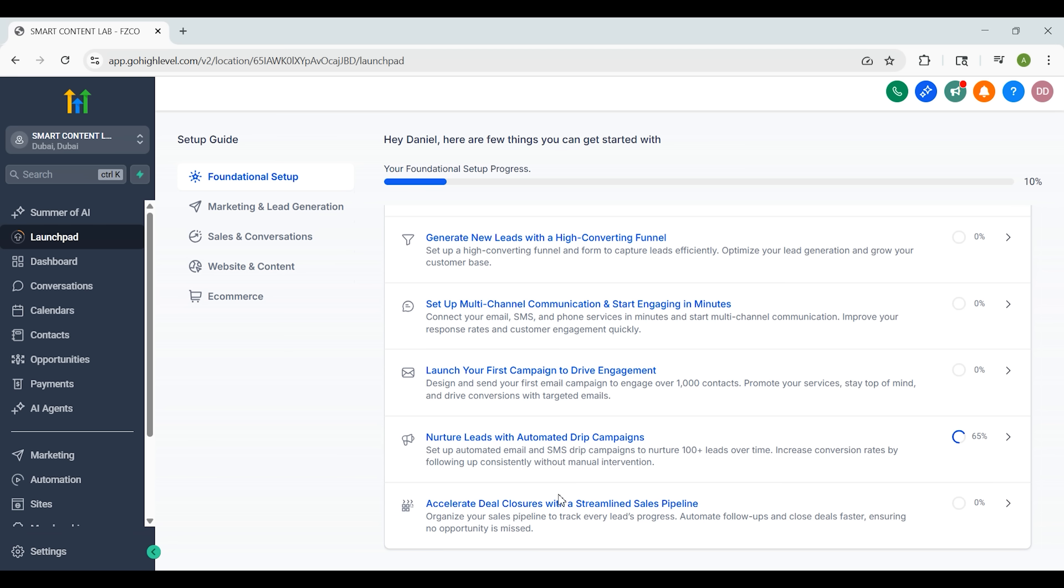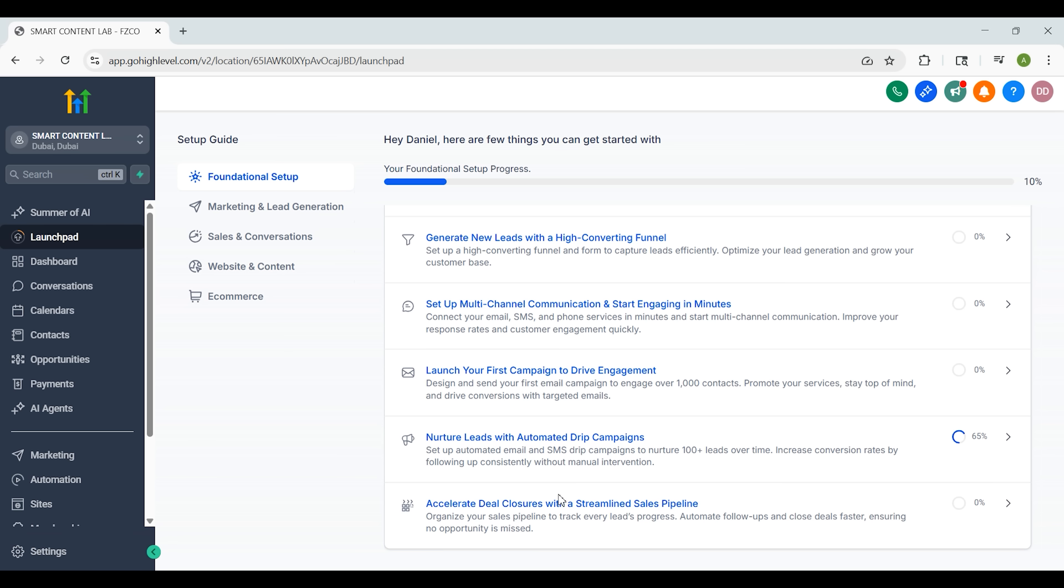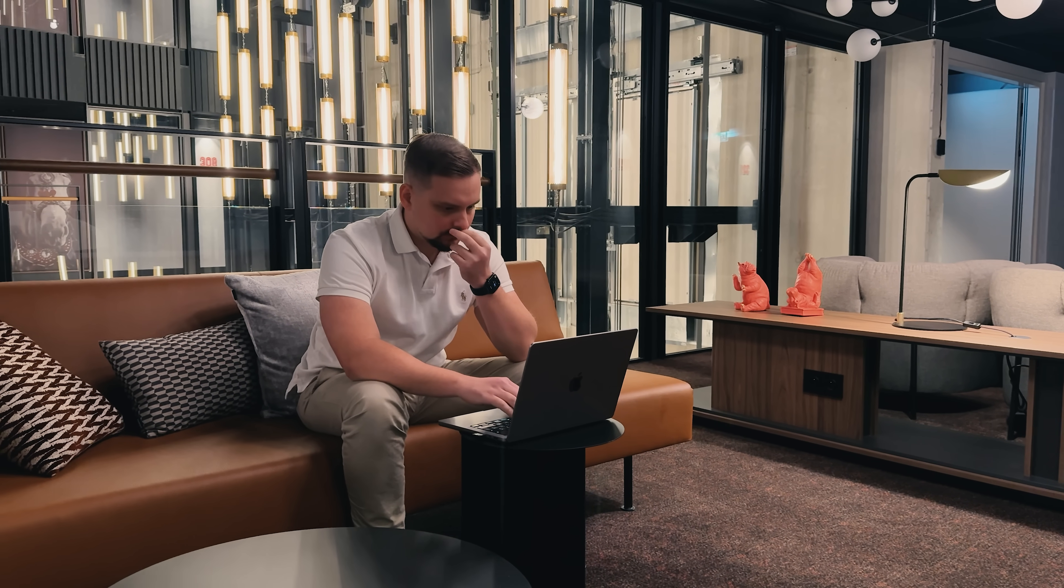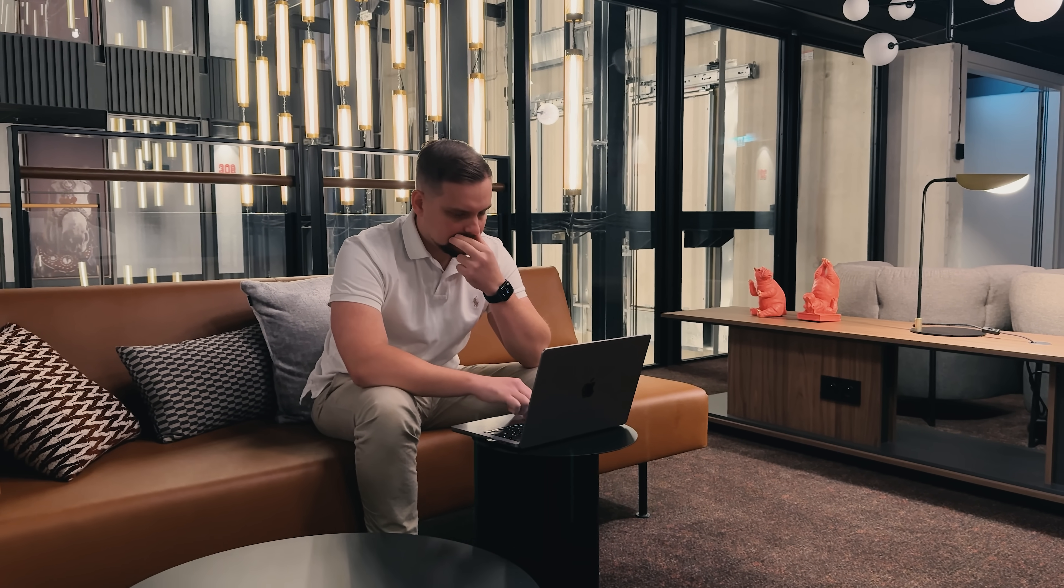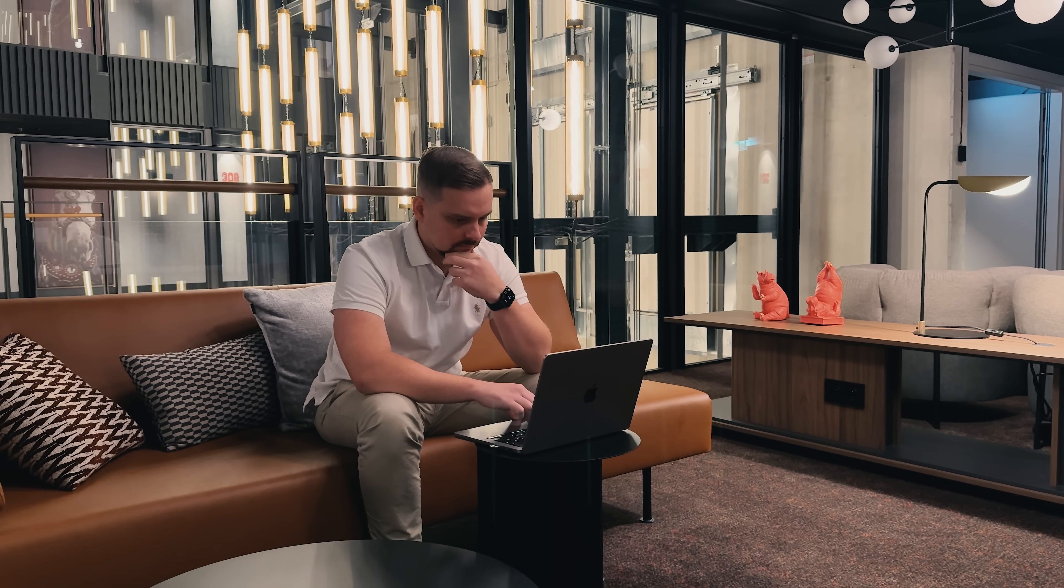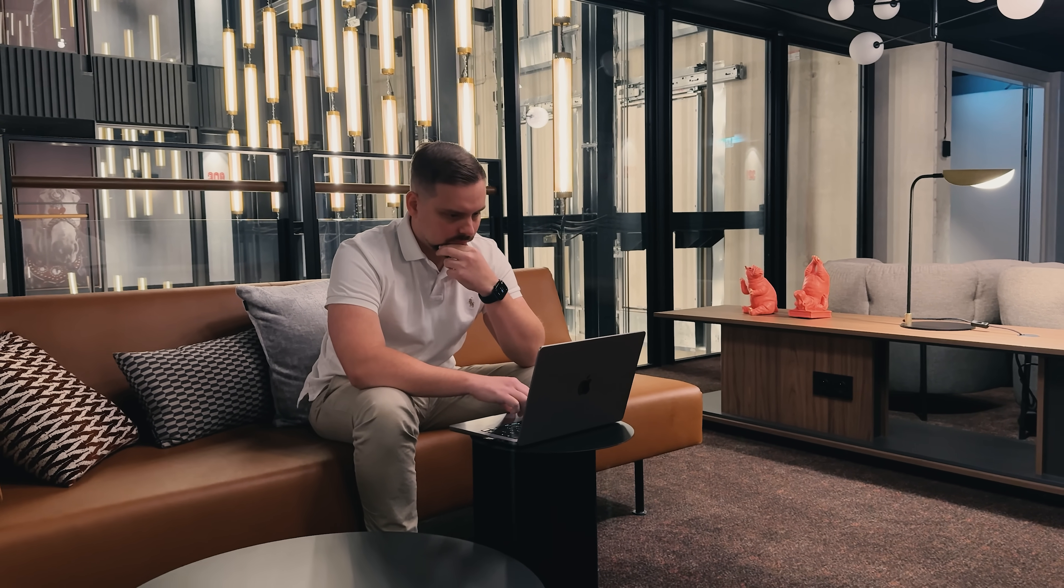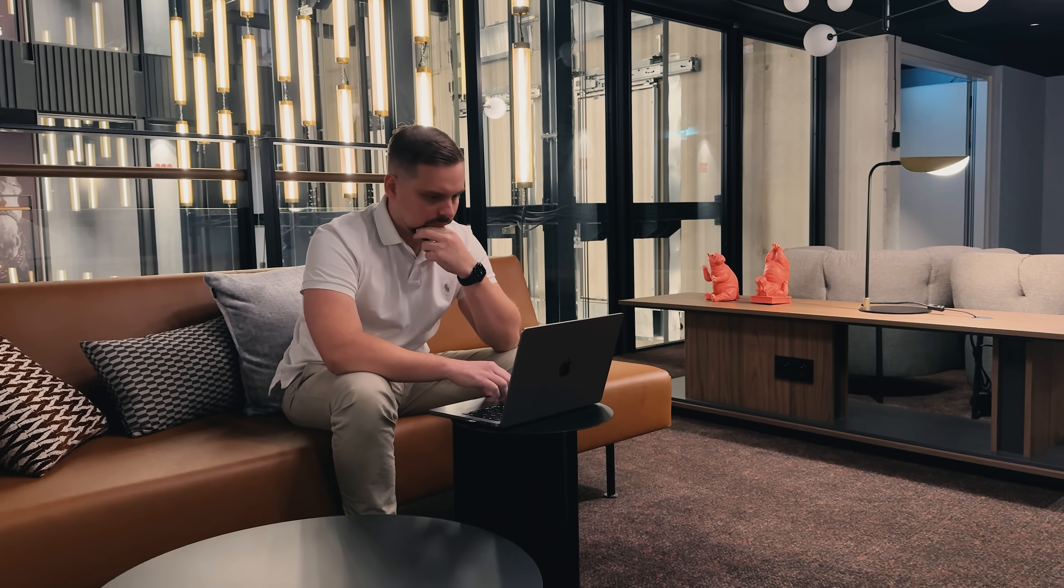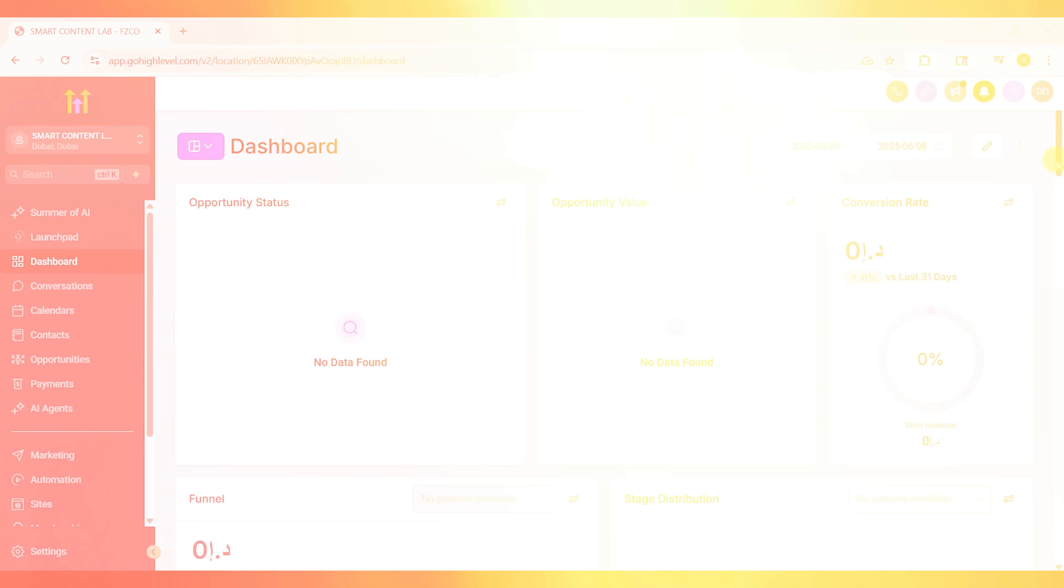Just focus on connecting your accounts, exploring the dashboard and setting up your first test funnel or form. The best way to learn - just start clicking. Seriously, play around with it. That's how I learned it and it's way faster than watching tutorials.